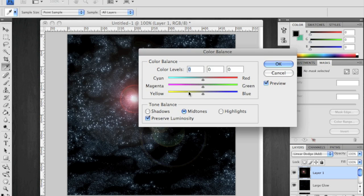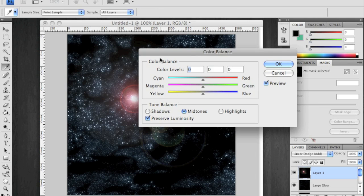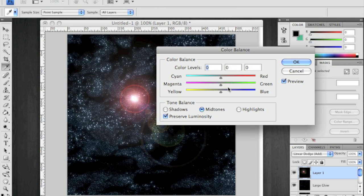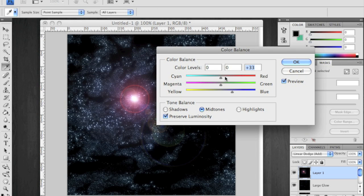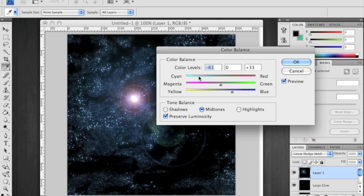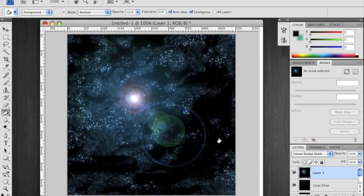And you can use your color balances to change this to any color that you want it to be, as well. And that's how you make your star field.